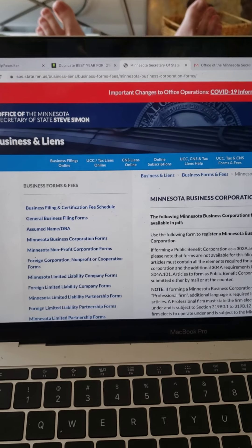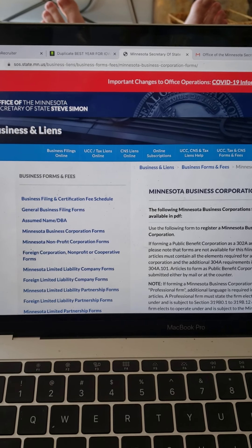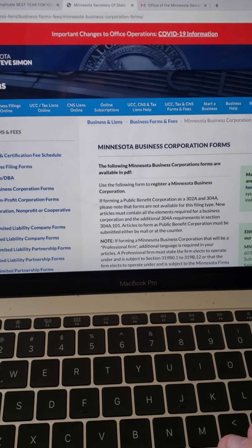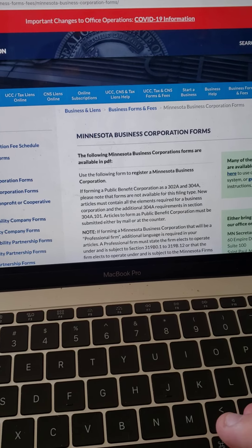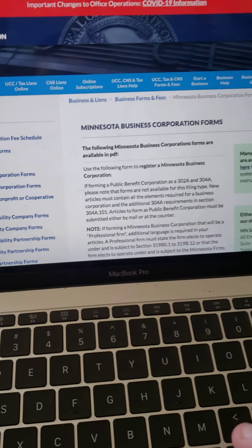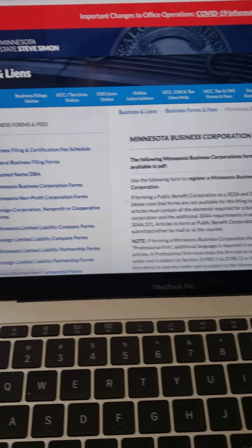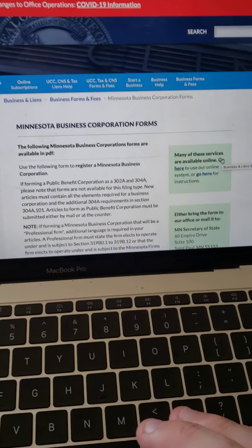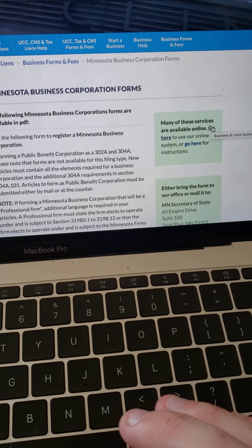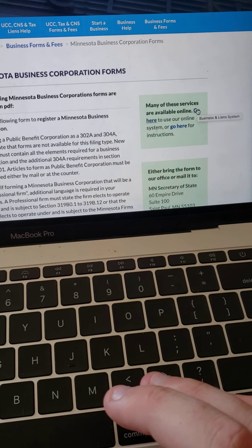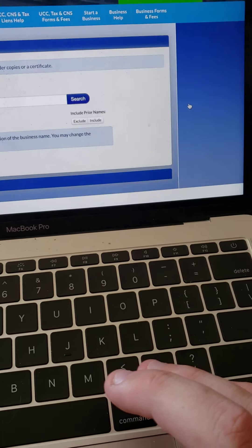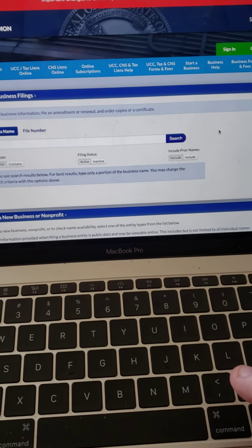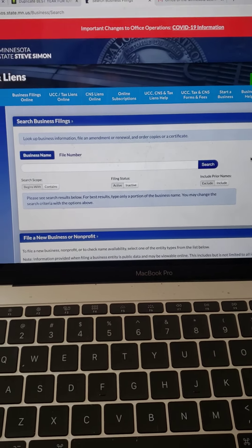So to do this in Minnesota, that's what I Googled. I went on here, there's all these good PDFs and stuff, but the online services I see is over here. So any state I've seen, I've pretty much been able to find this.